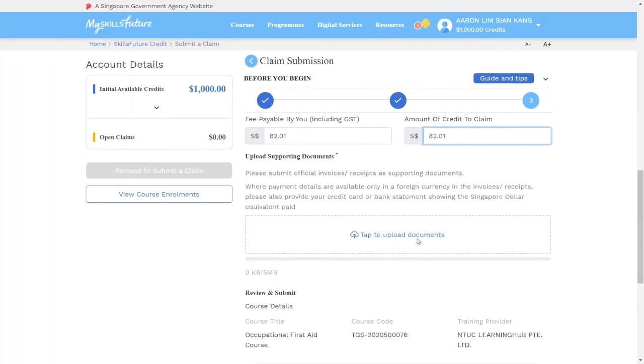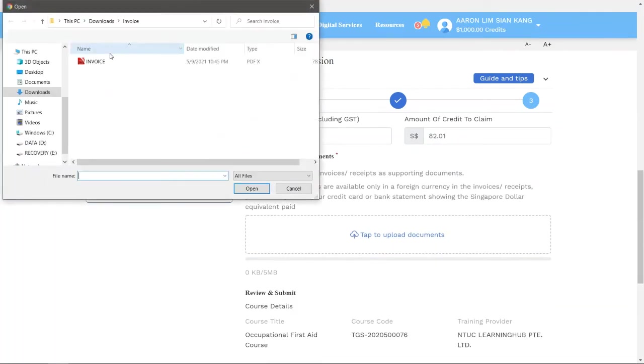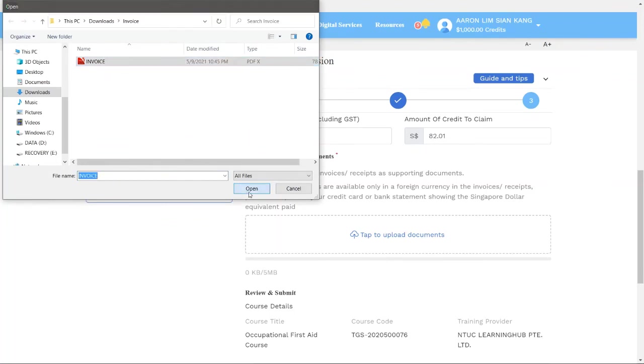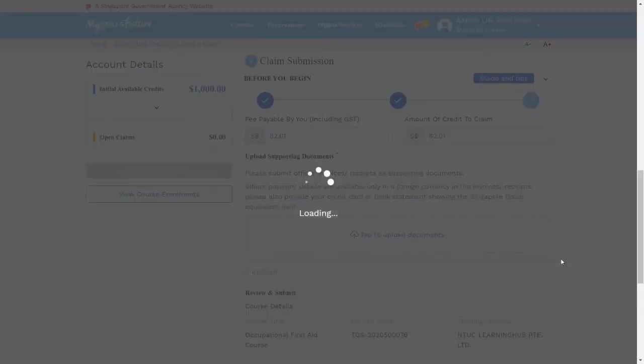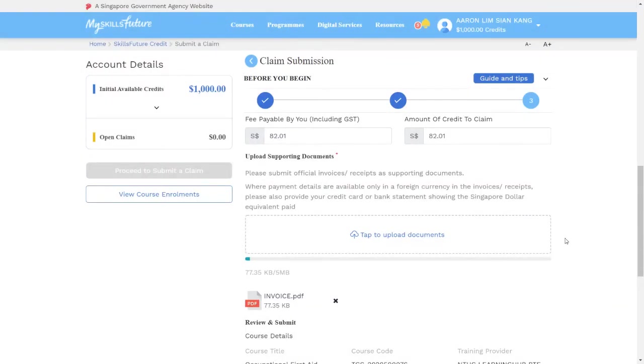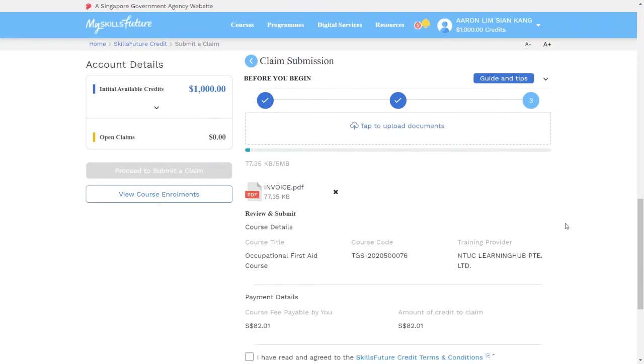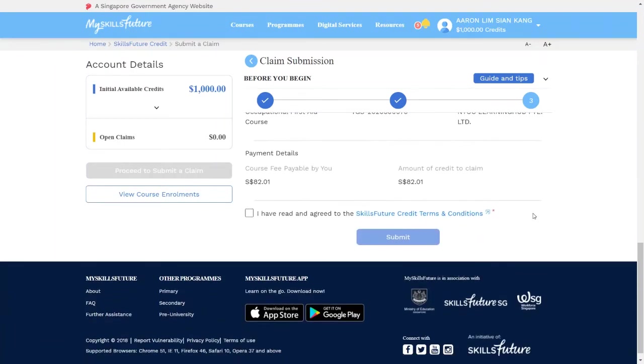Next, click on Upload Document, upload the invoice that you downloaded, scroll down.